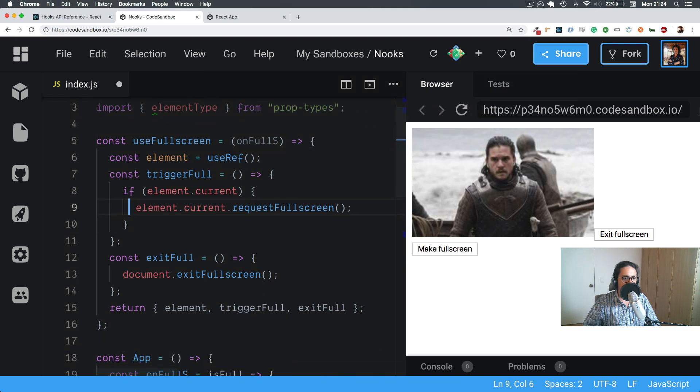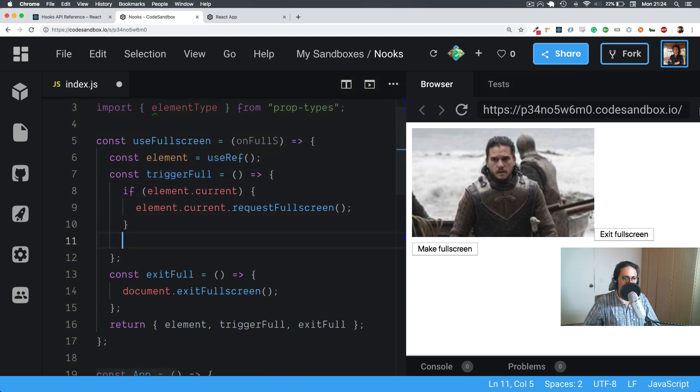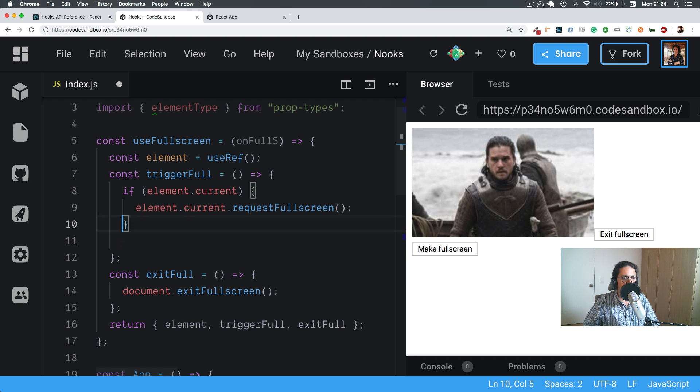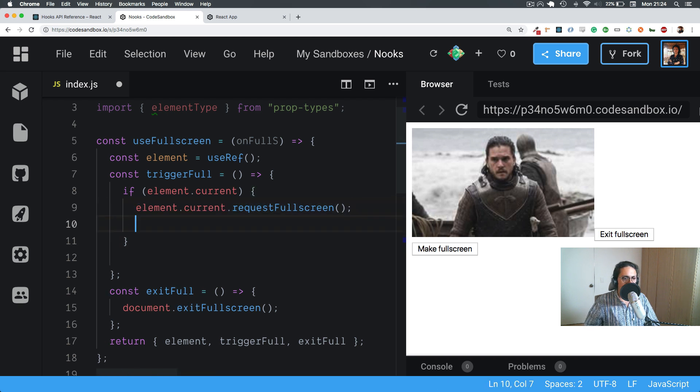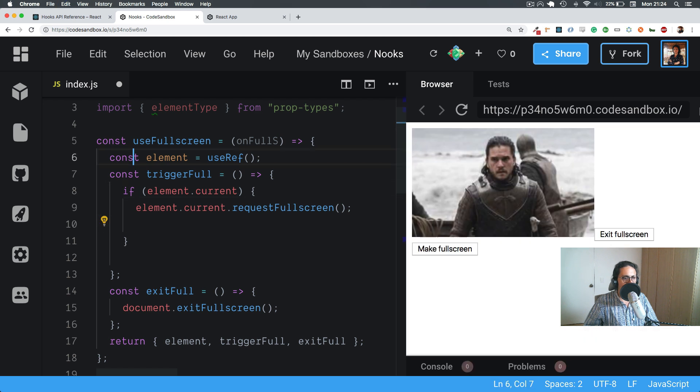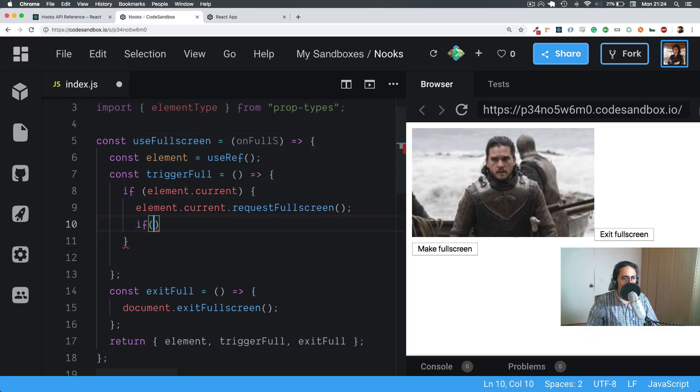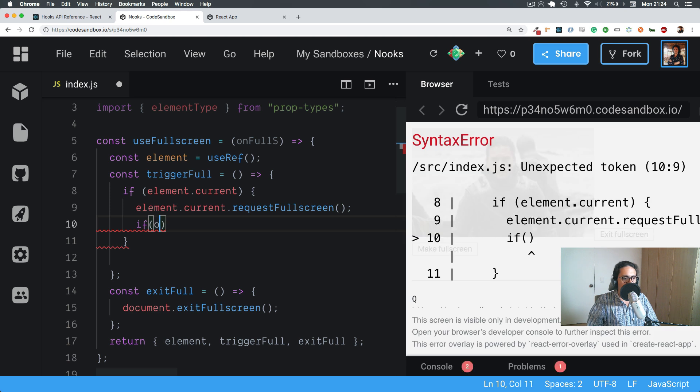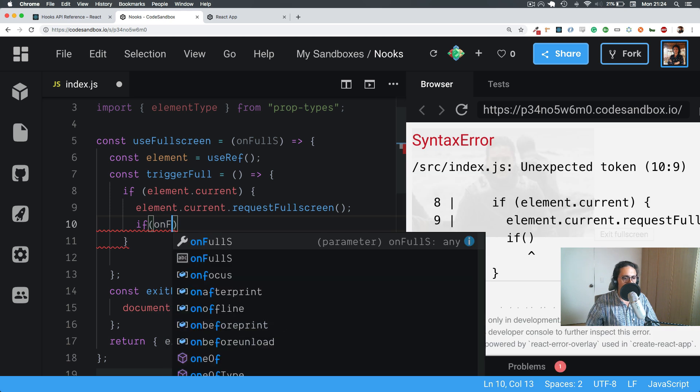Alright, so now the person can pass their callback here in the useFullScreen, and here in useFullScreen we can check. And once this is finished we can say if—actually let's check from the beginning. Now from here, it's okay.